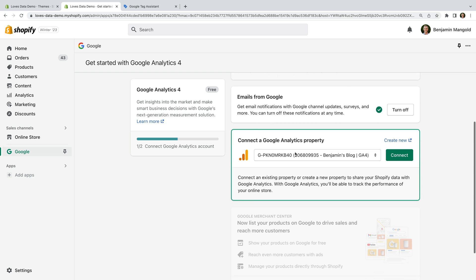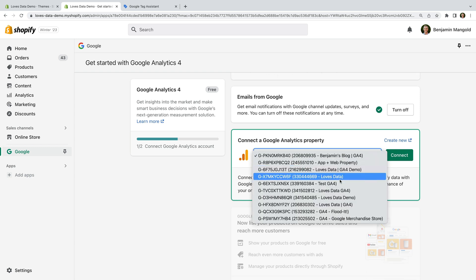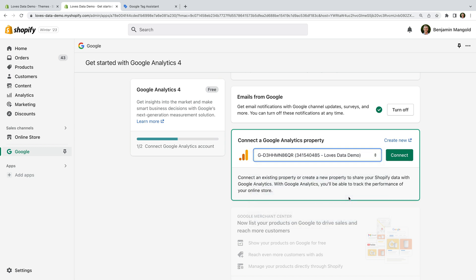Now we need to select our GA4 property using the drop-down. This should be the property for your Shopify store. If you're getting started with GA4 for the first time, then you can use the create new link to create a new GA4 property. Once you've selected your property, click connect.